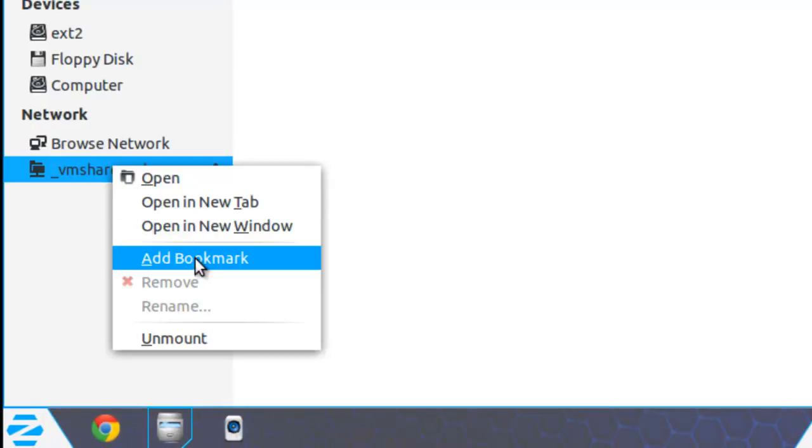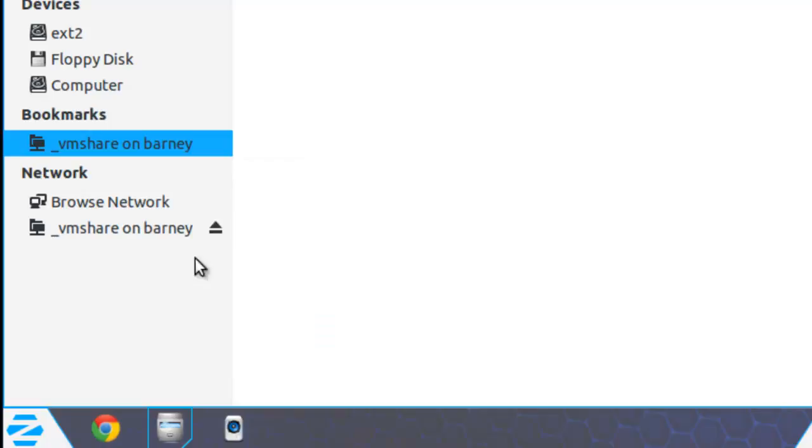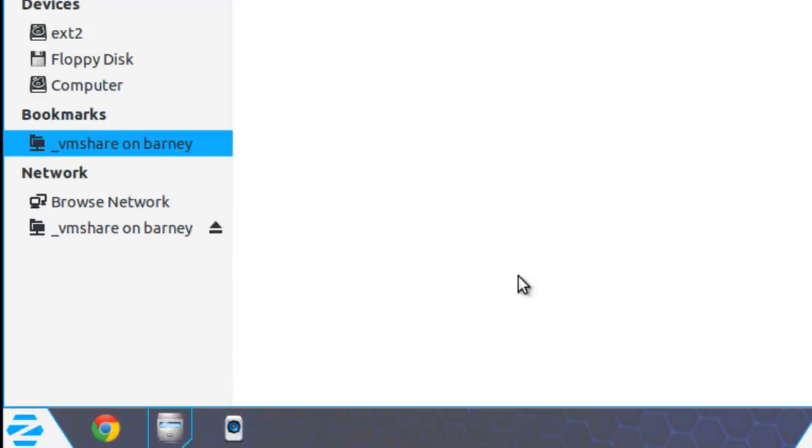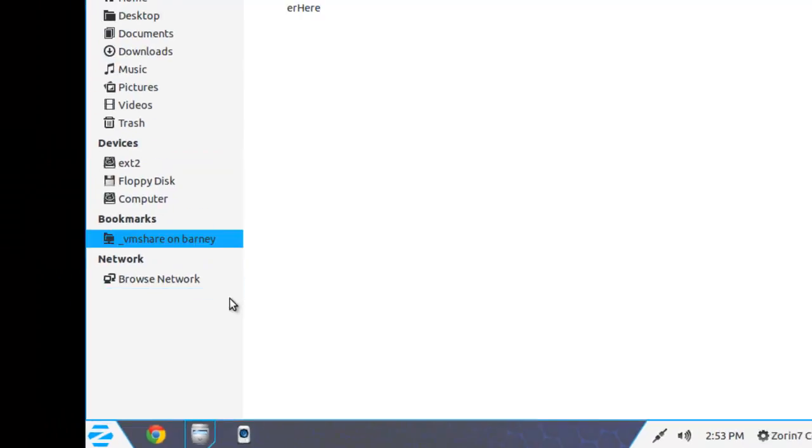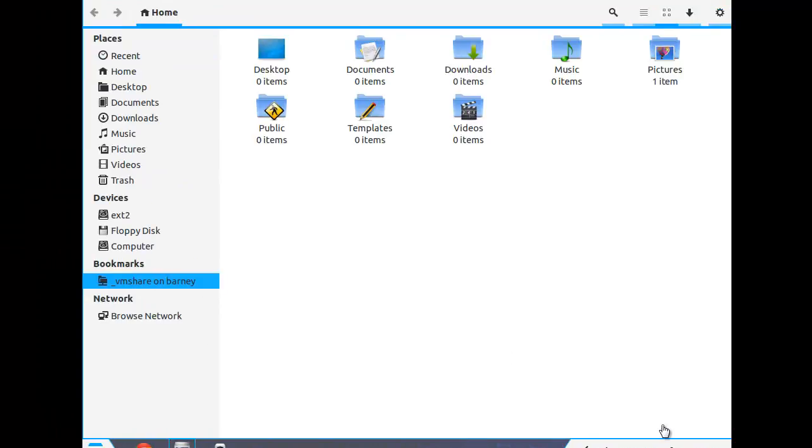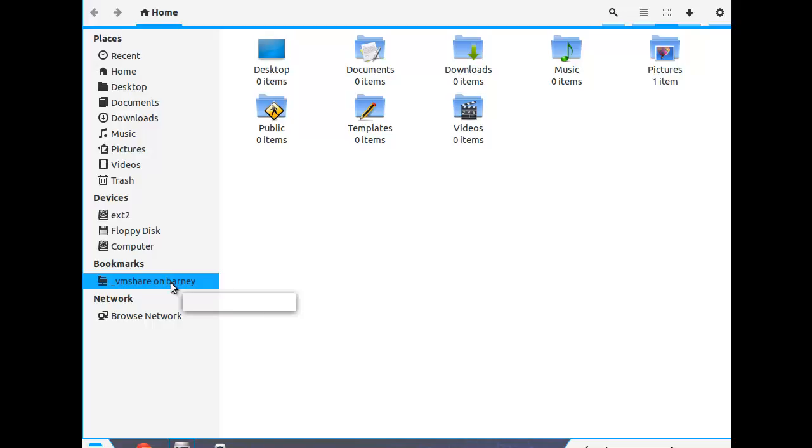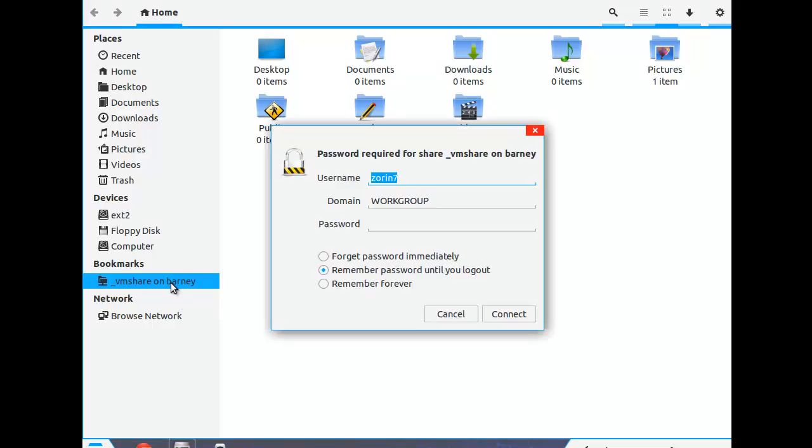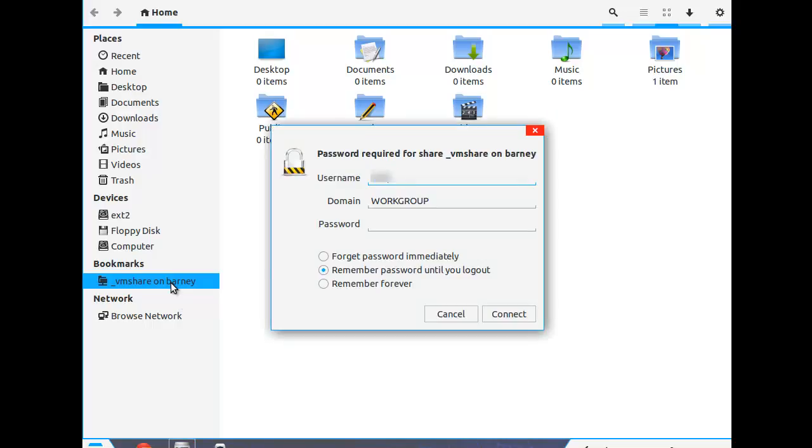And if I right-click on there, I can tell it to add a bookmark so I can get back to it more easily. I'll unmount the share. And then we'll try to remount it. Double-click on the bookmark. Again, authenticate myself.